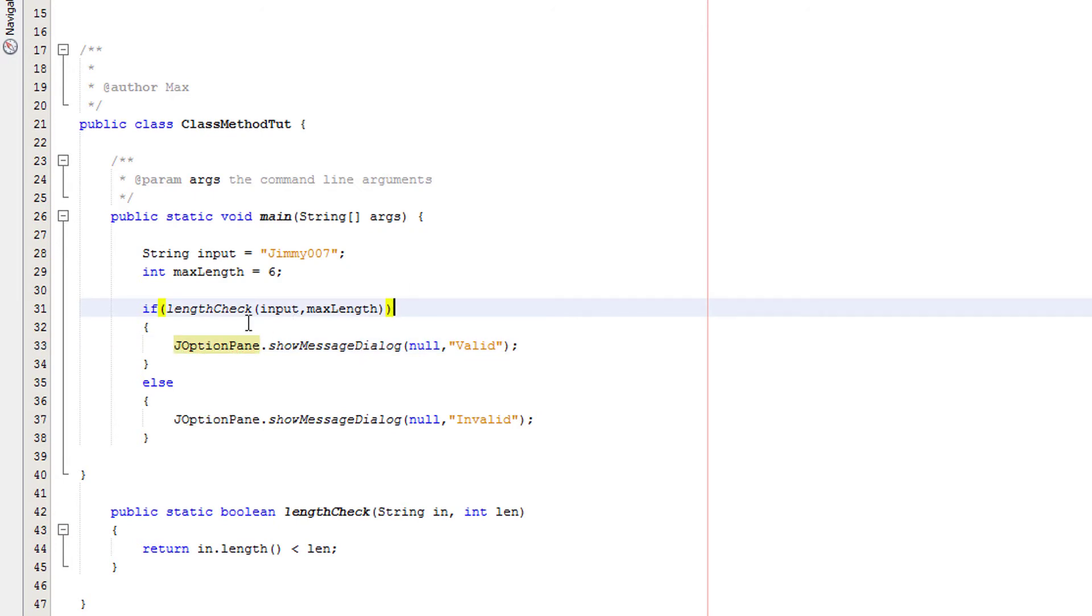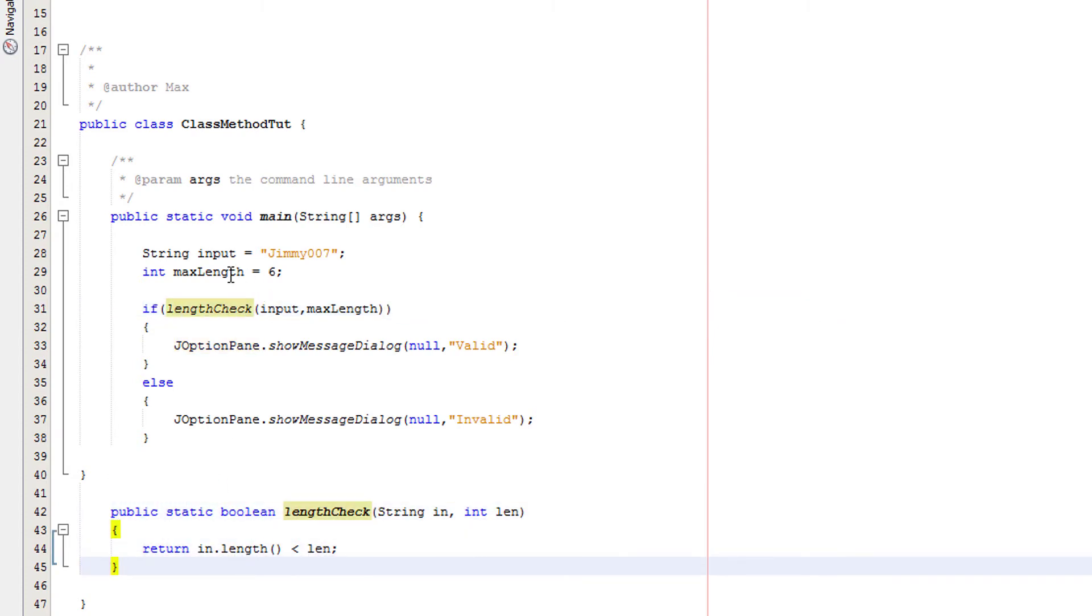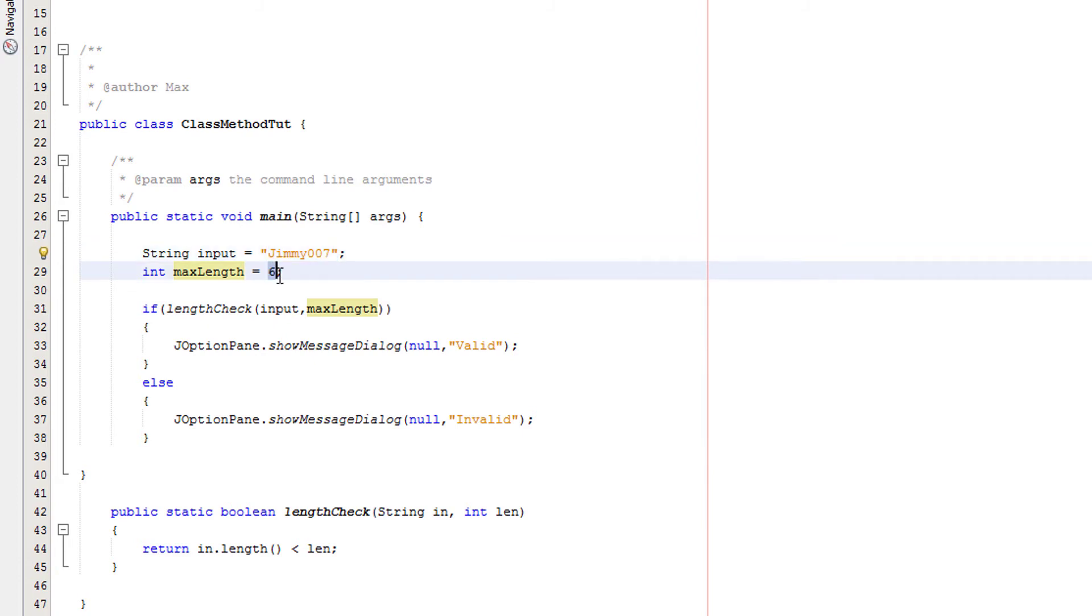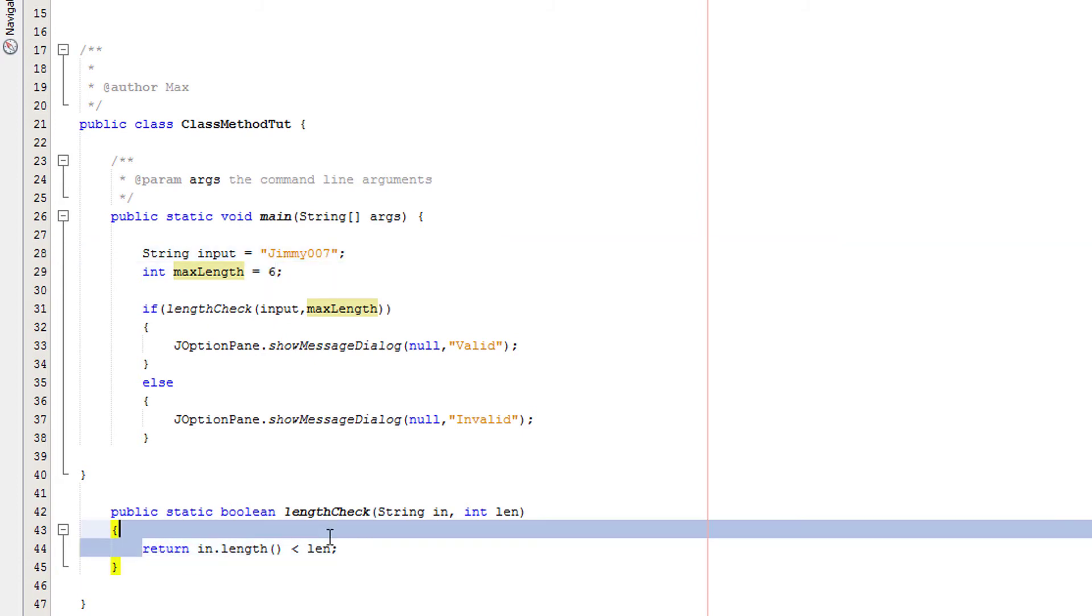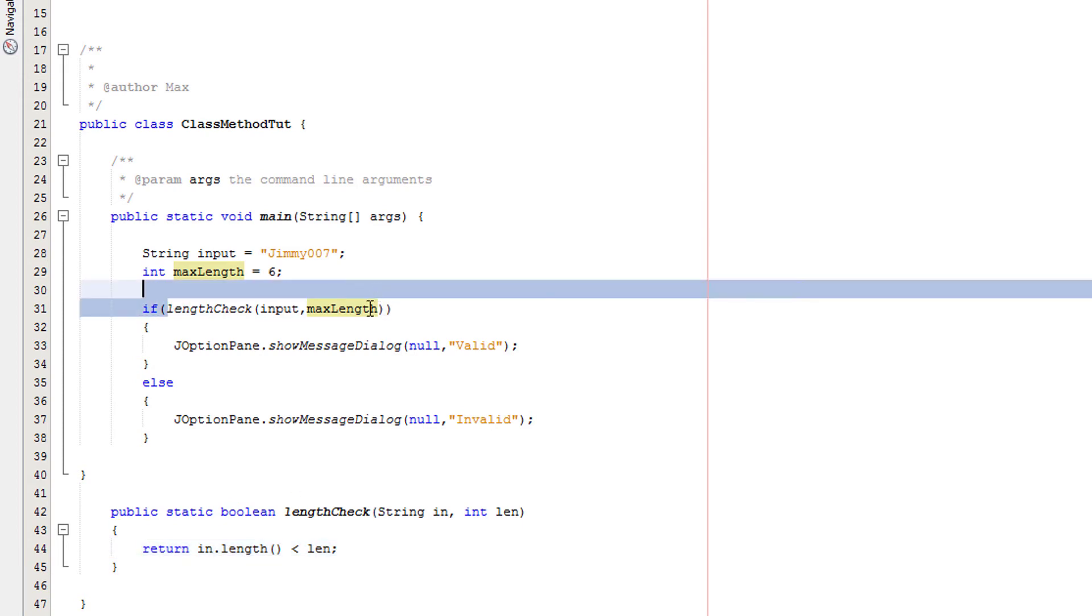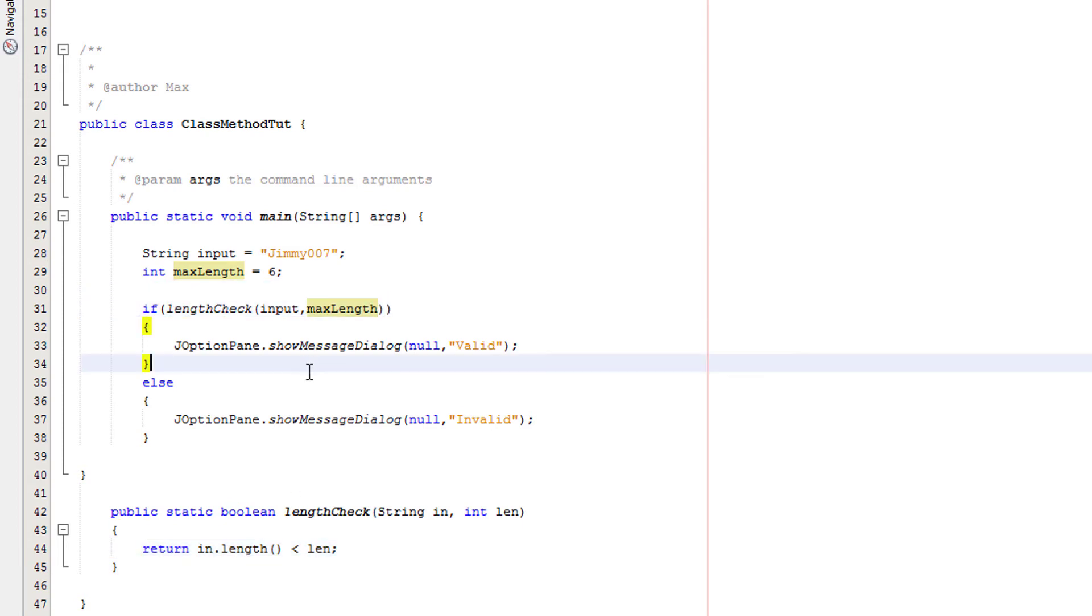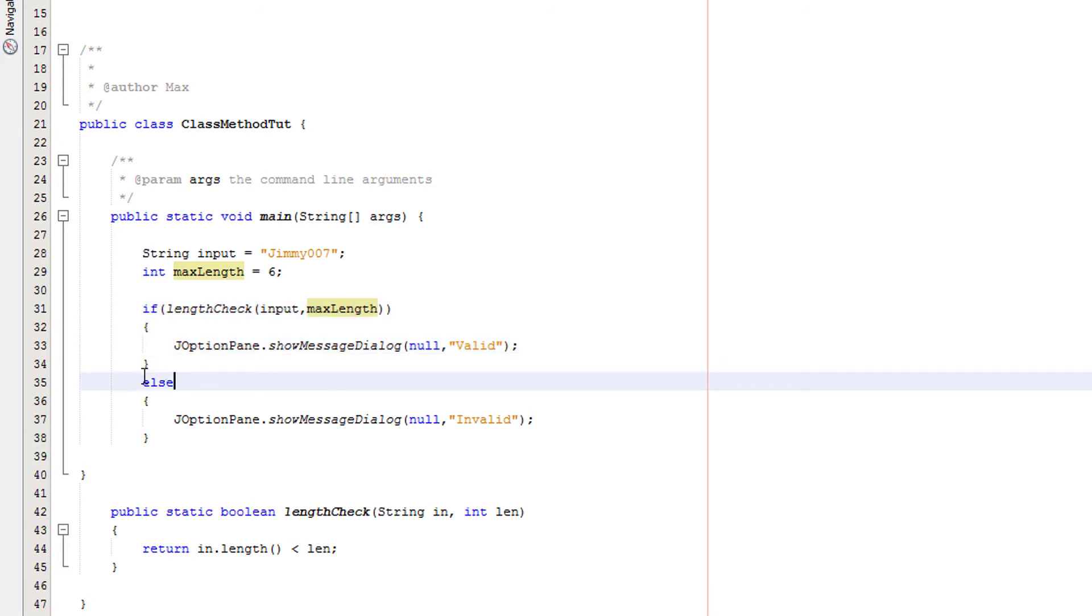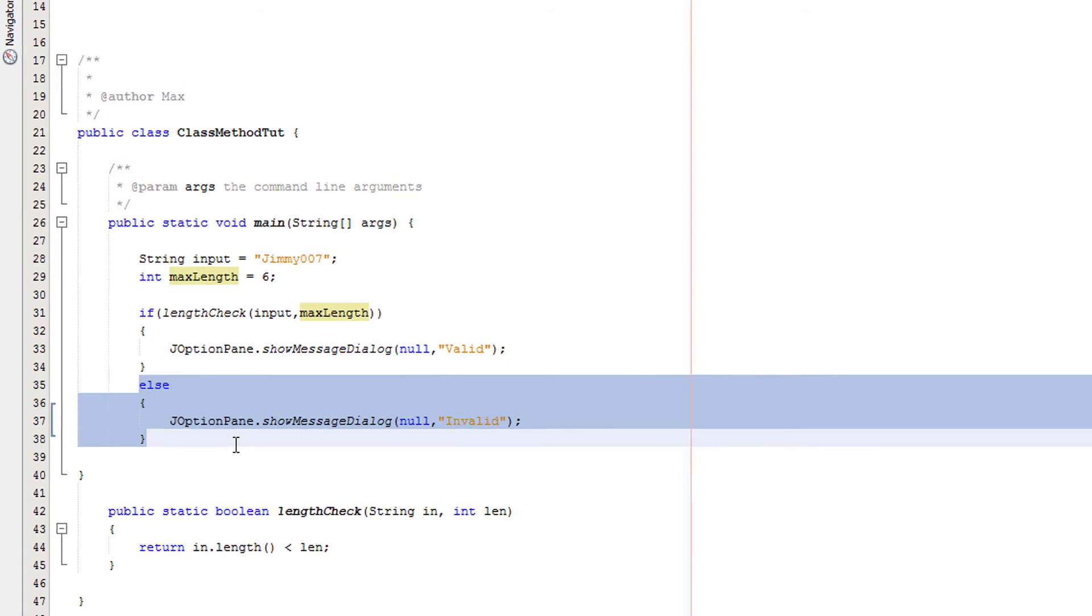So what does this code do? So basically, we've got an if statement. We're calling our length check method, which is this. And we're passing the values of input and max length as the two arguments, which in this case are Jimmy007 and 6. Then it will do its method and it will return true or false. So basically, this takes the form of true or false. If it's true, it's going to execute this code. If it's false, it's not true, and therefore we'll execute whatever is in else.